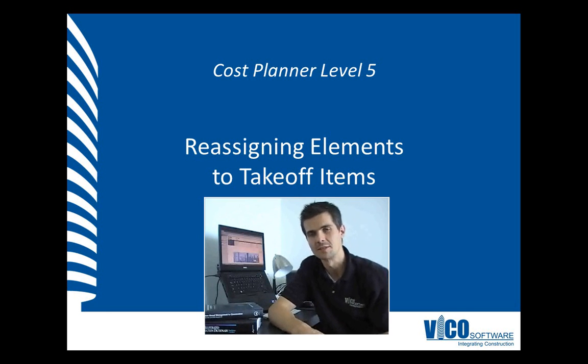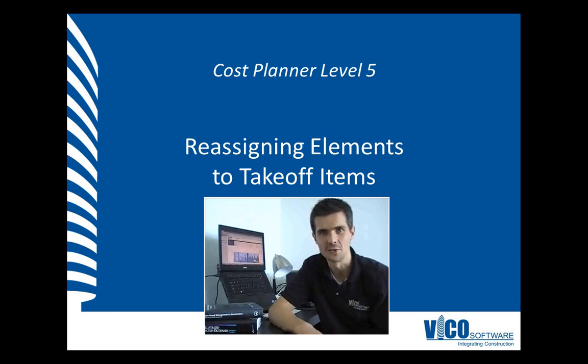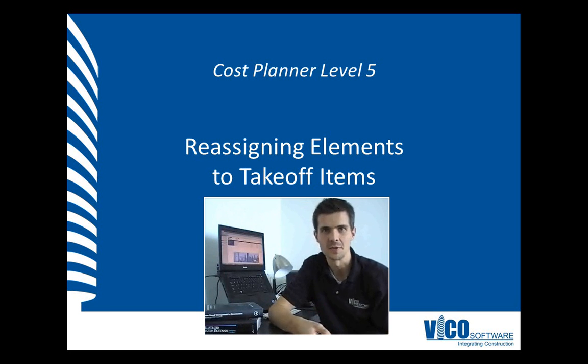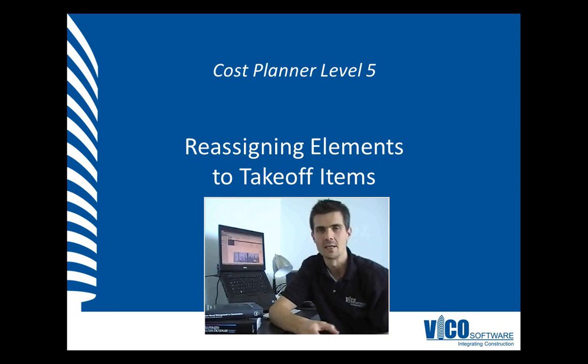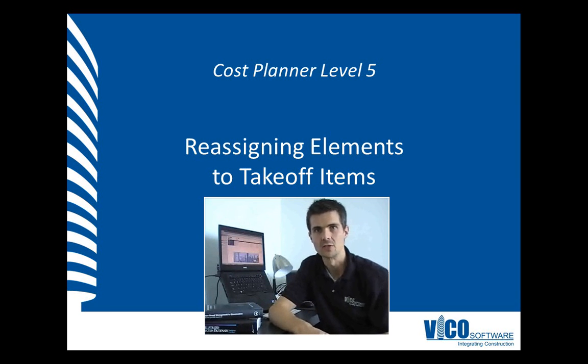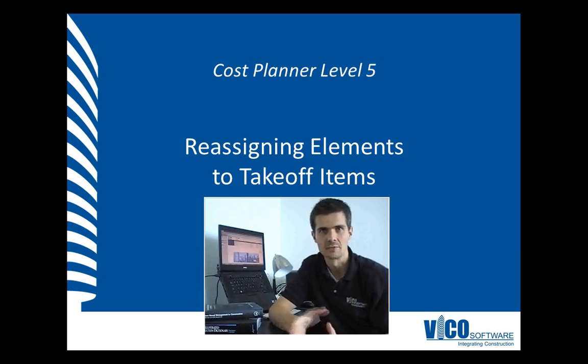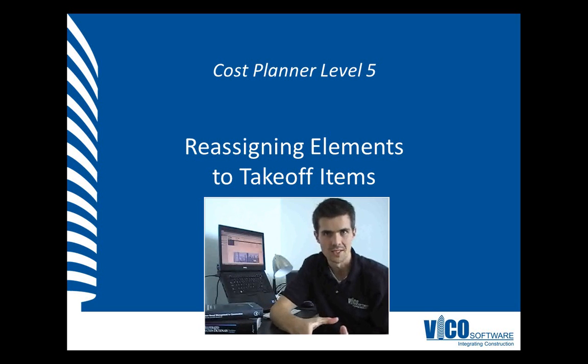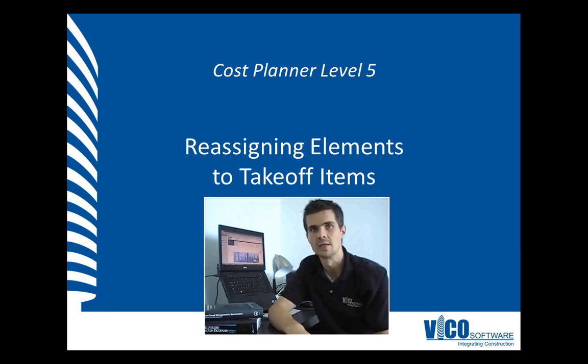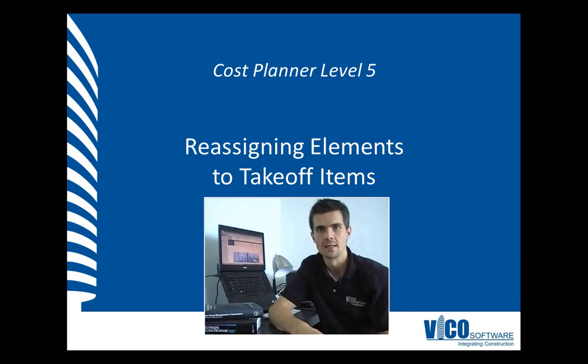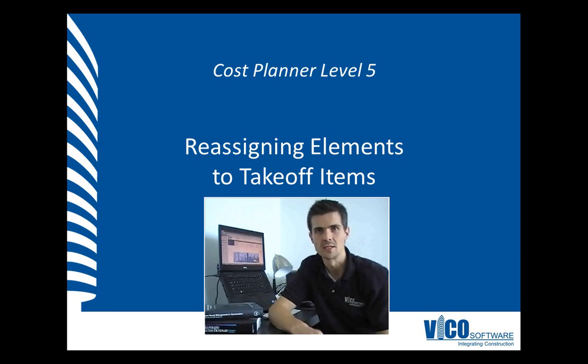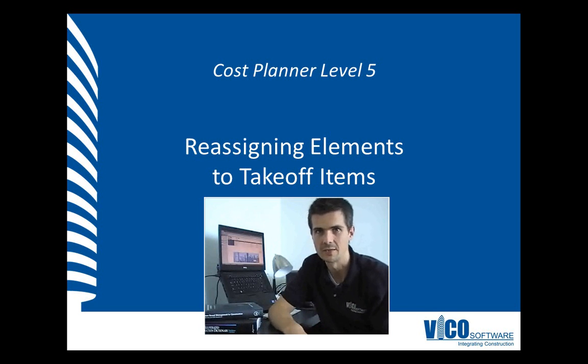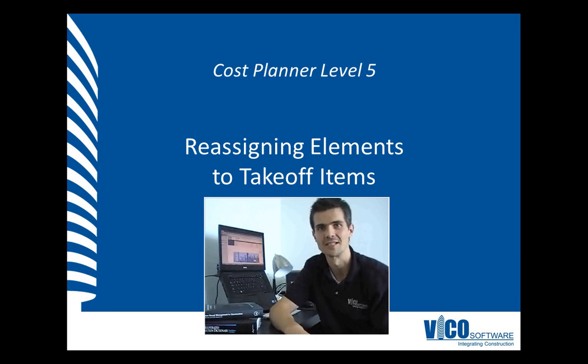However, sometimes it is needed to correct these rules or these plans manually and VehicleOffice provides a functionality to do that. So VehicleOffice lets you reassign elements from one takeoff item to another takeoff item and the process by which you do that is called painting and in this video I will explain the takeoff item painting process.